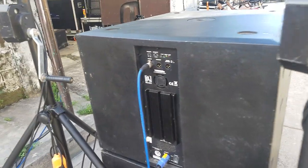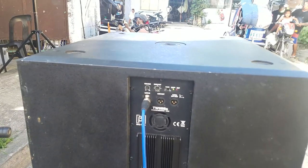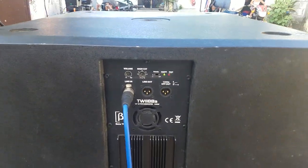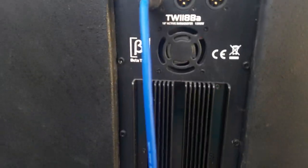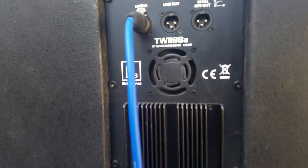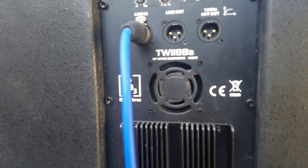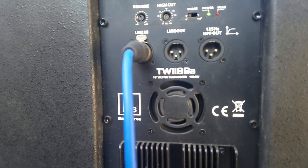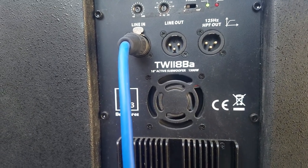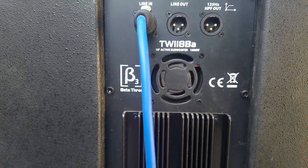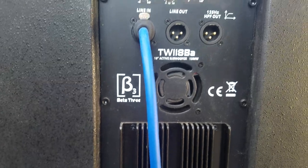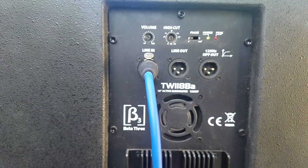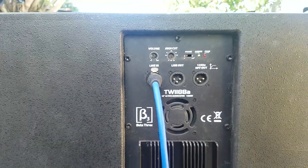Let's check out the back side. This is the Beta 3 TW 118 V8. It looks a lot different.